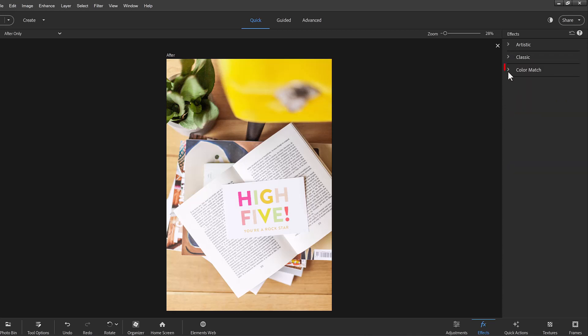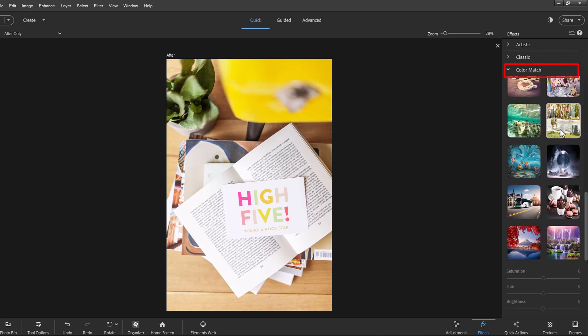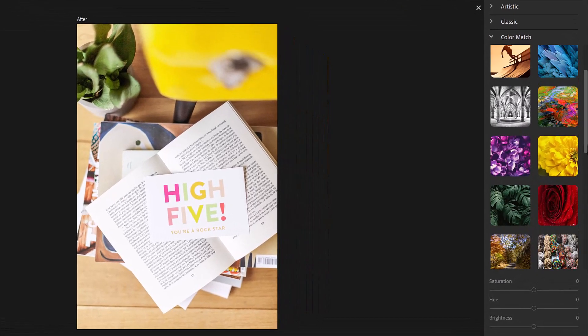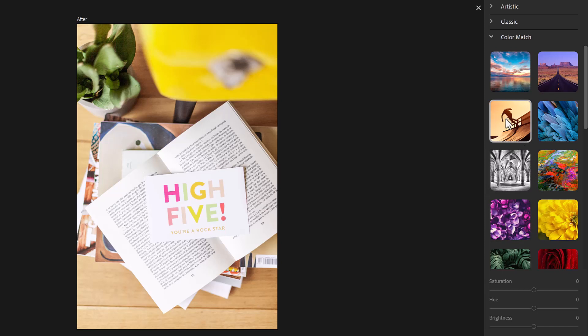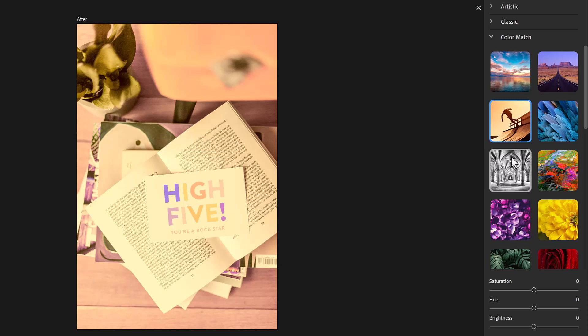But today what we're looking at is the color match effects. The color match effects apply the colors in these stock images here to your photo so it changes the colors and the looks of your photo to match the look and feel of the sample.